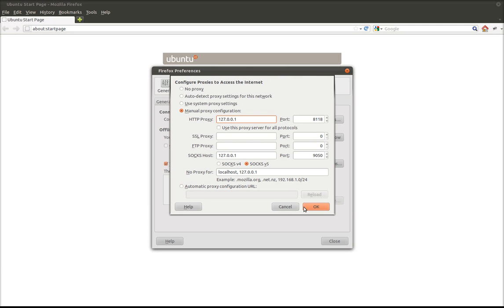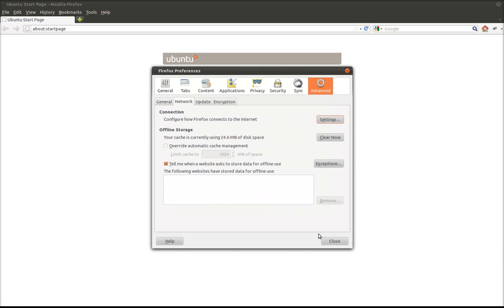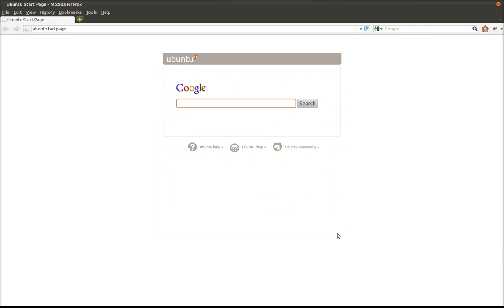Once you do that, Firefox is going to be configured and you can also do the check by going to check.torproject.org and it should tell you that your Tor is connected.